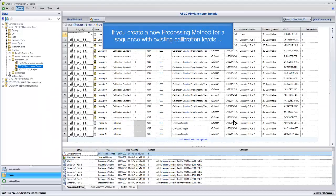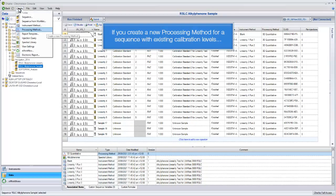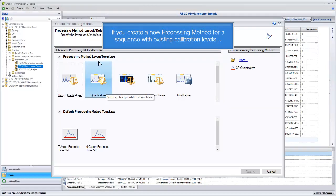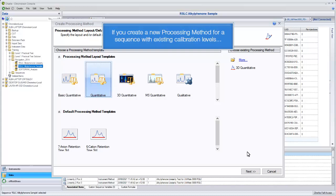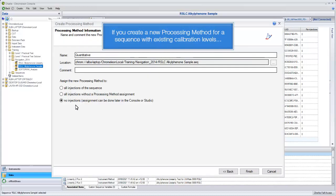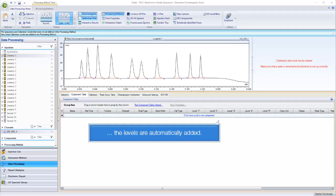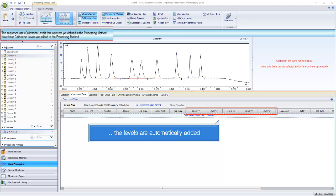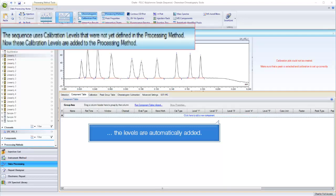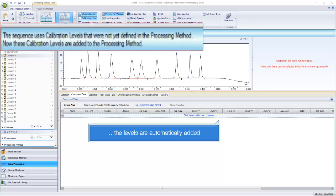If you create a new processing method for a sequence with existing calibration levels, the levels are automatically added. The blue bar advises the calibration levels are not yet defined in the processing method.